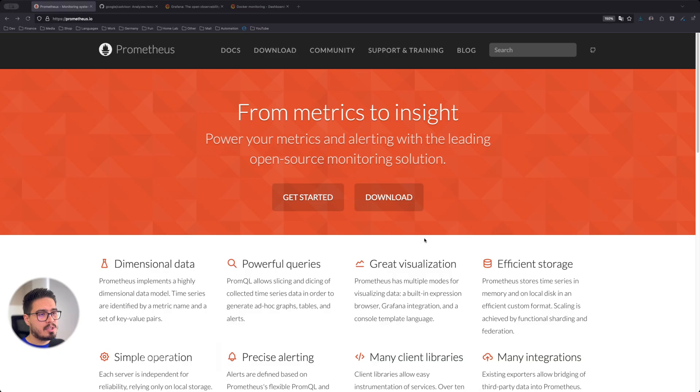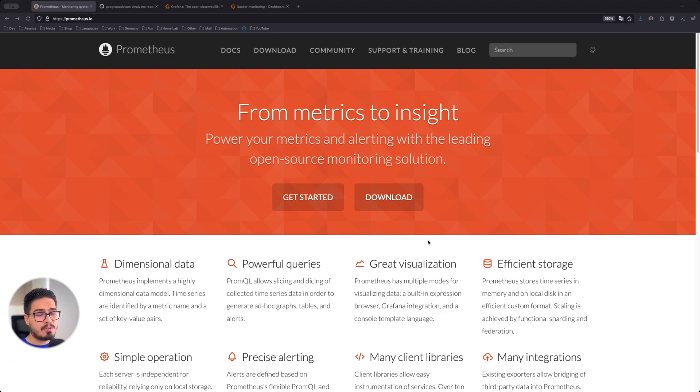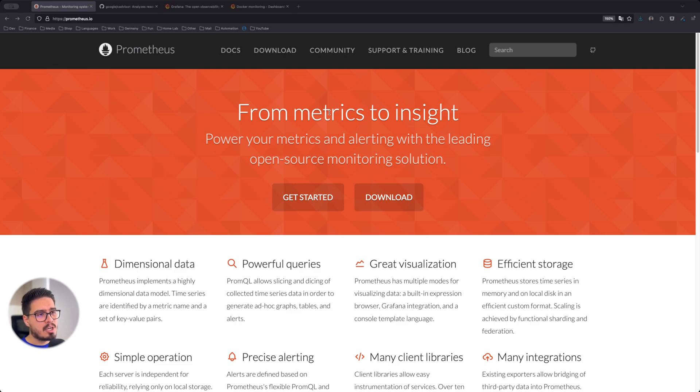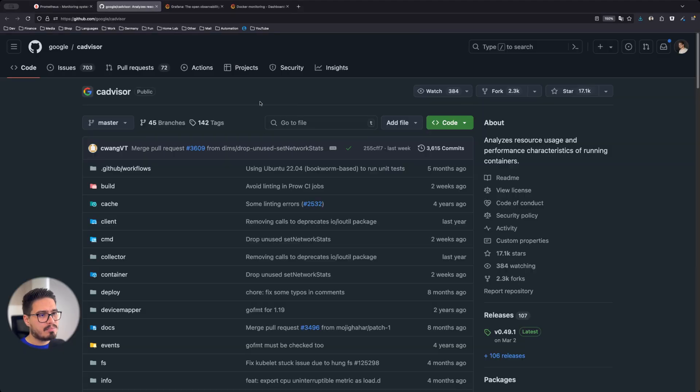By the end of this video, you will have a powerful monitoring setup to identify issues before they become problems. To get started, let's introduce the tools that we'll be using. First is Prometheus. Prometheus will handle data collection, scraping metrics from each container and storing them.